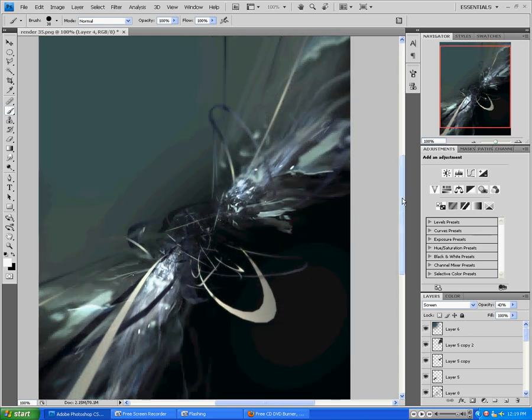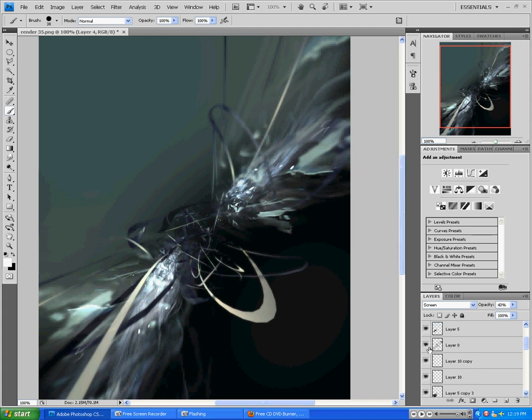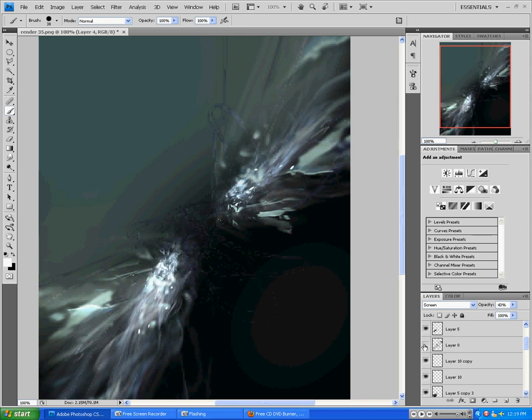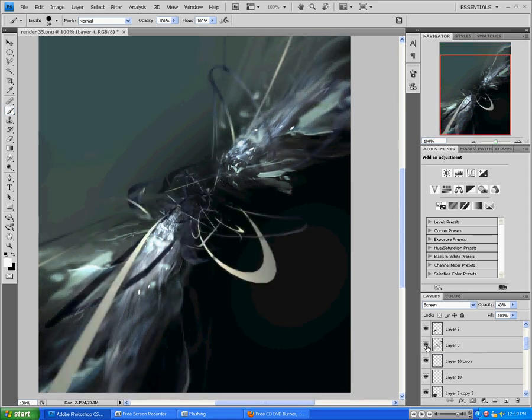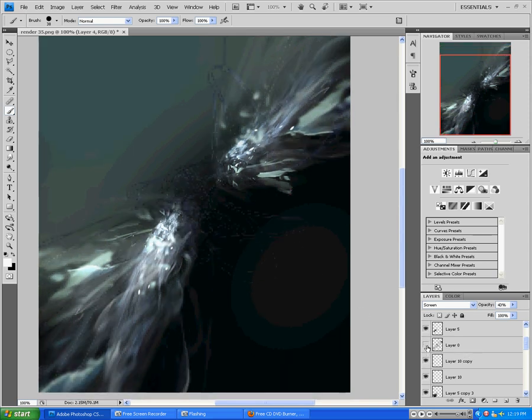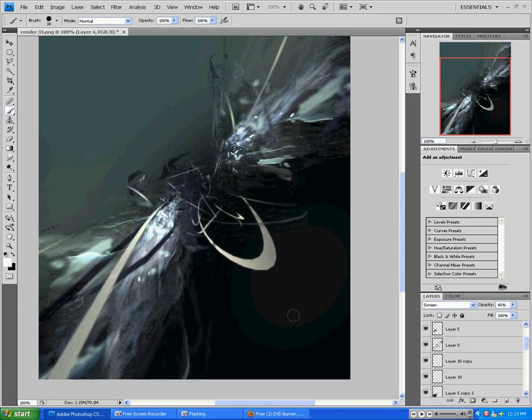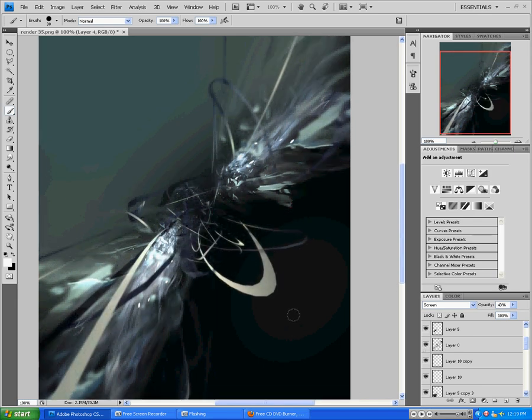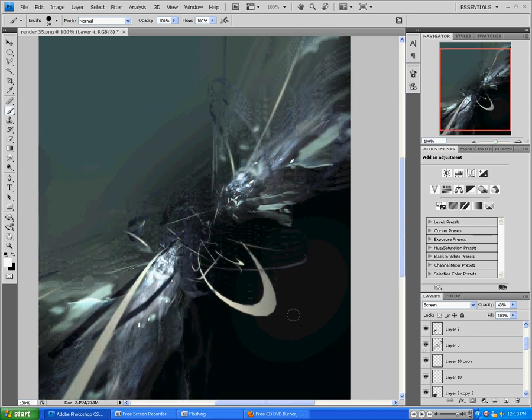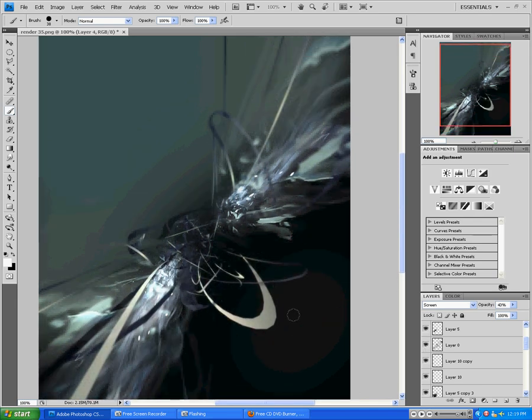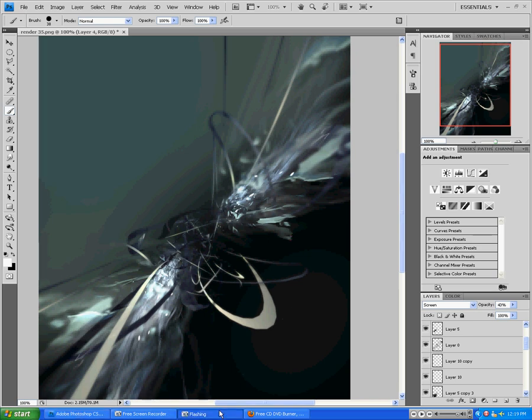Hopefully that gave you some idea of my brushing techniques and what you could do with these type of abstract pieces with just starting out with a render like that. Hopefully you have learned a lot from this. Have a good one.